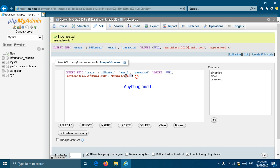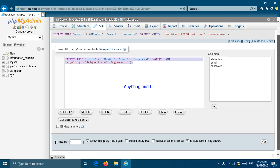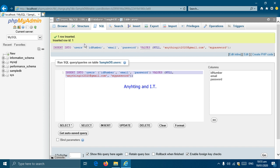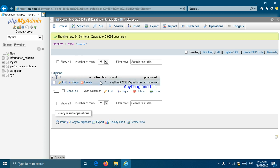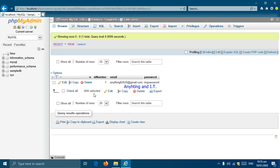We will be discussing this SQL, or Structured Query Language, as our next topic. We are successful in inserting one row. To see it, we click Browse, and there we can see our entry with an ID number of 1, email of anythingit2020@gmail.com, and password as 'mypassword'. In phpMyAdmin, we can also add, edit, or delete data in our table.